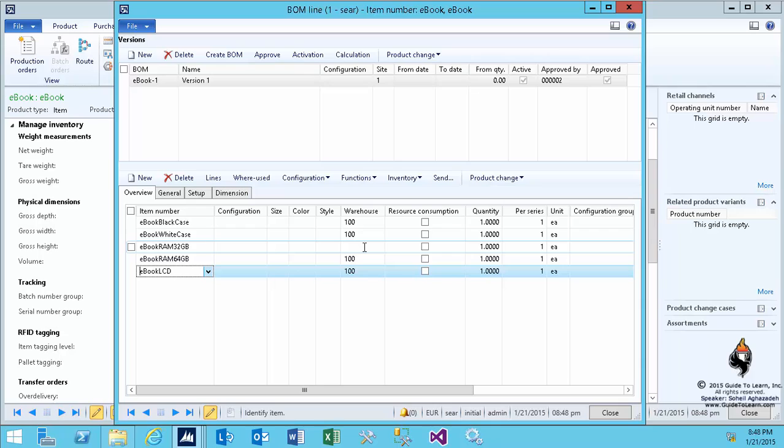Please make sure that you understand the difference between the configuration column, which is the second column from left, and the configuration group column. There are two different things. The first one, configuration, is a product dimension. The configuration group is not a product dimension. It's the way you group your products together for the configuration rule.